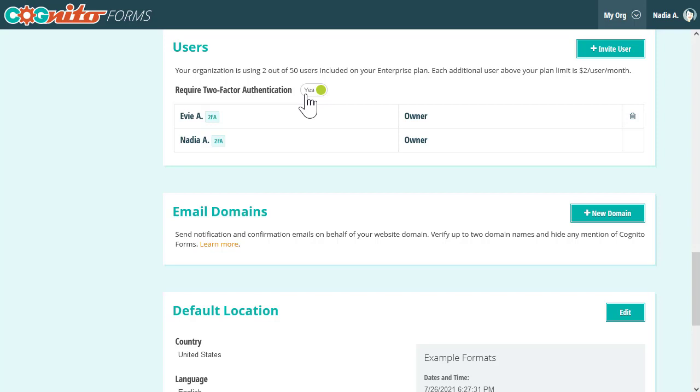Also, as a best practice, we recommend giving your organization members a heads-up before you do this. It'll help avoid any potential confusion.